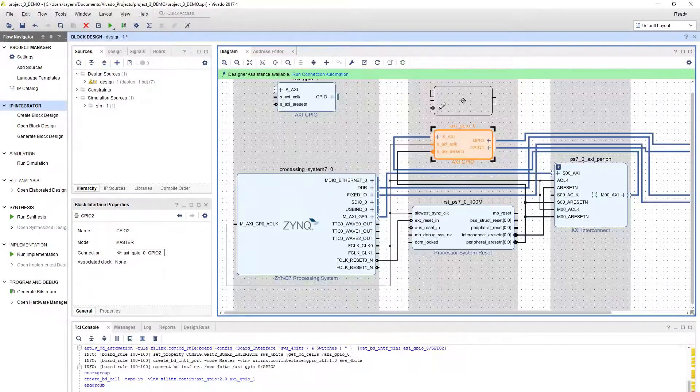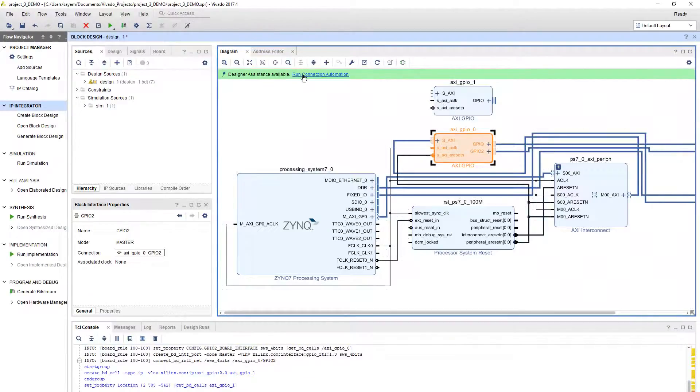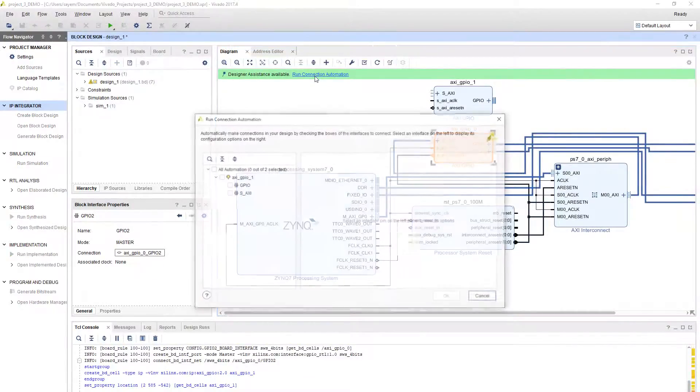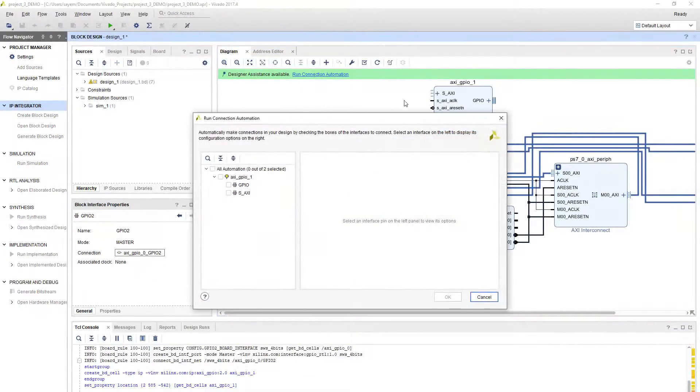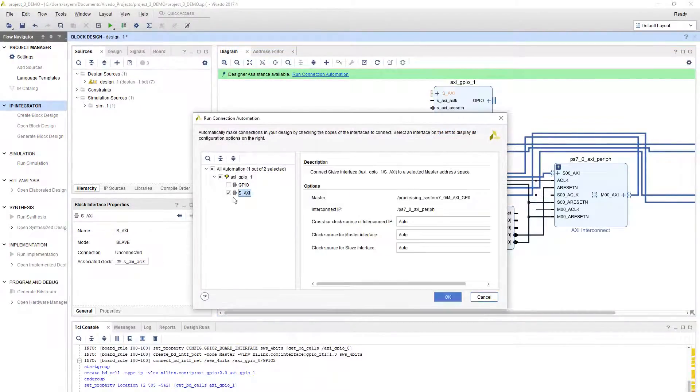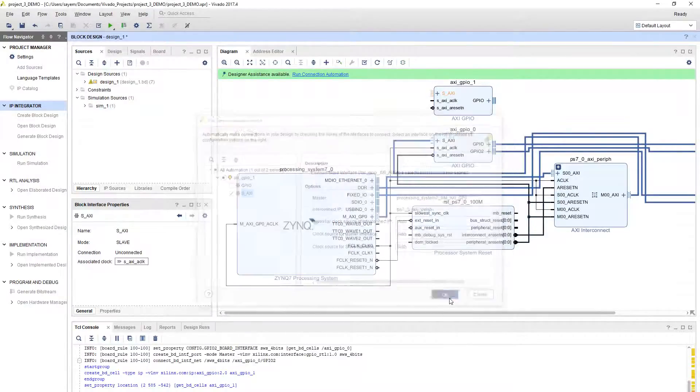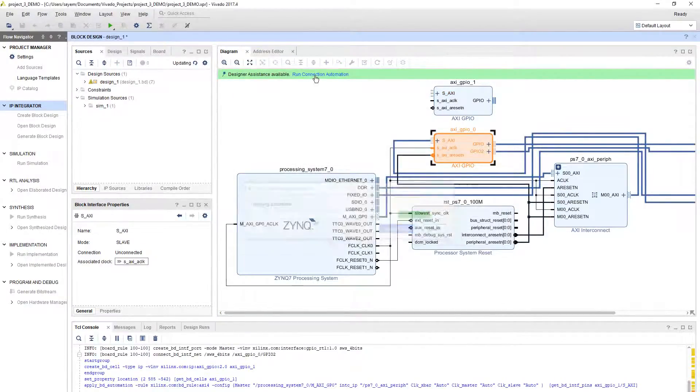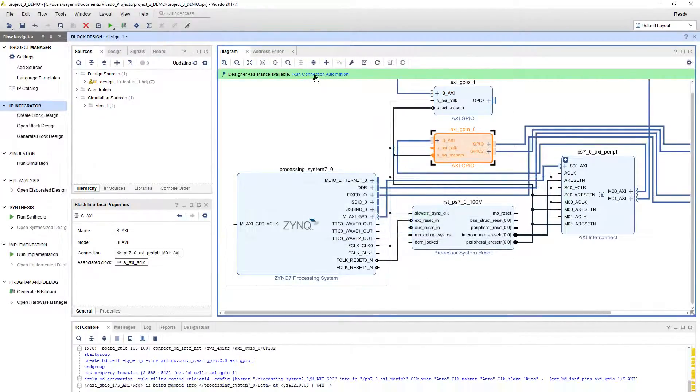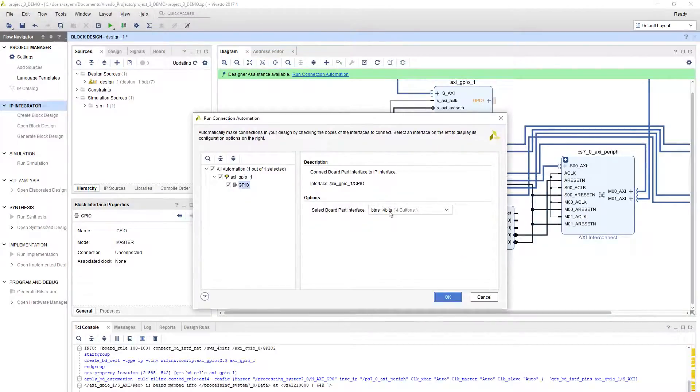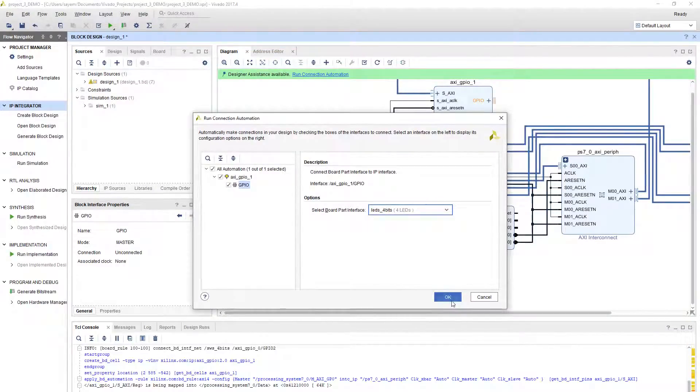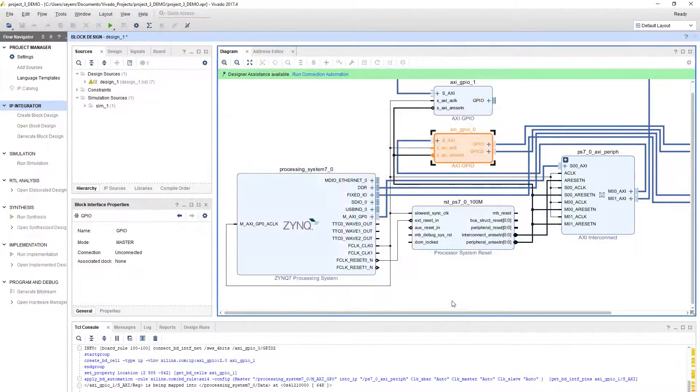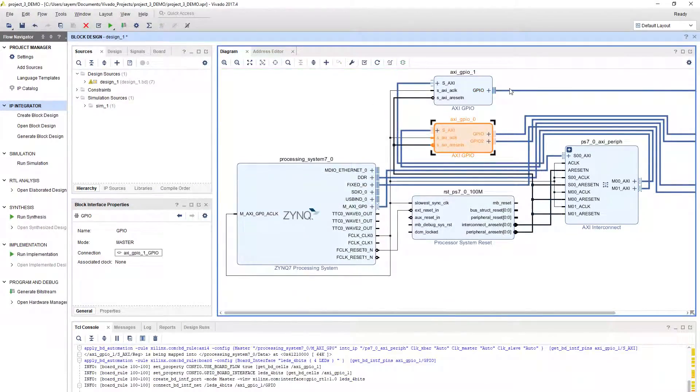This one will also connect to 100 megahertz clock domain automatically if you run the connection automation. And again here, LEDs. They're properly connected to the LEDs, buttons, and switches.